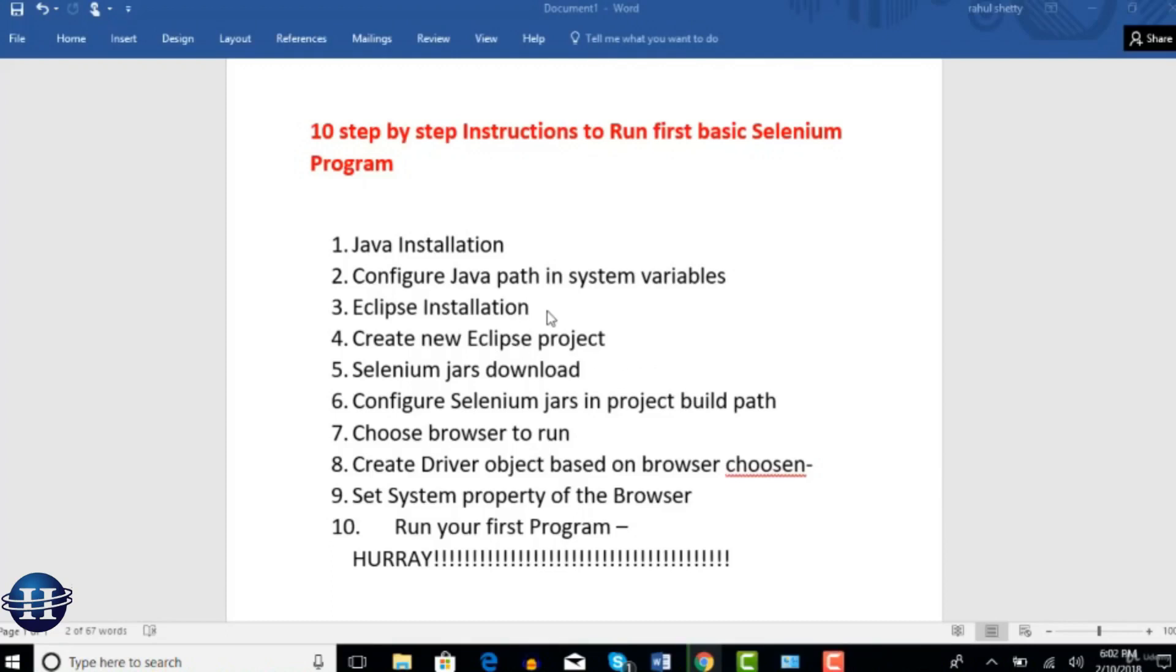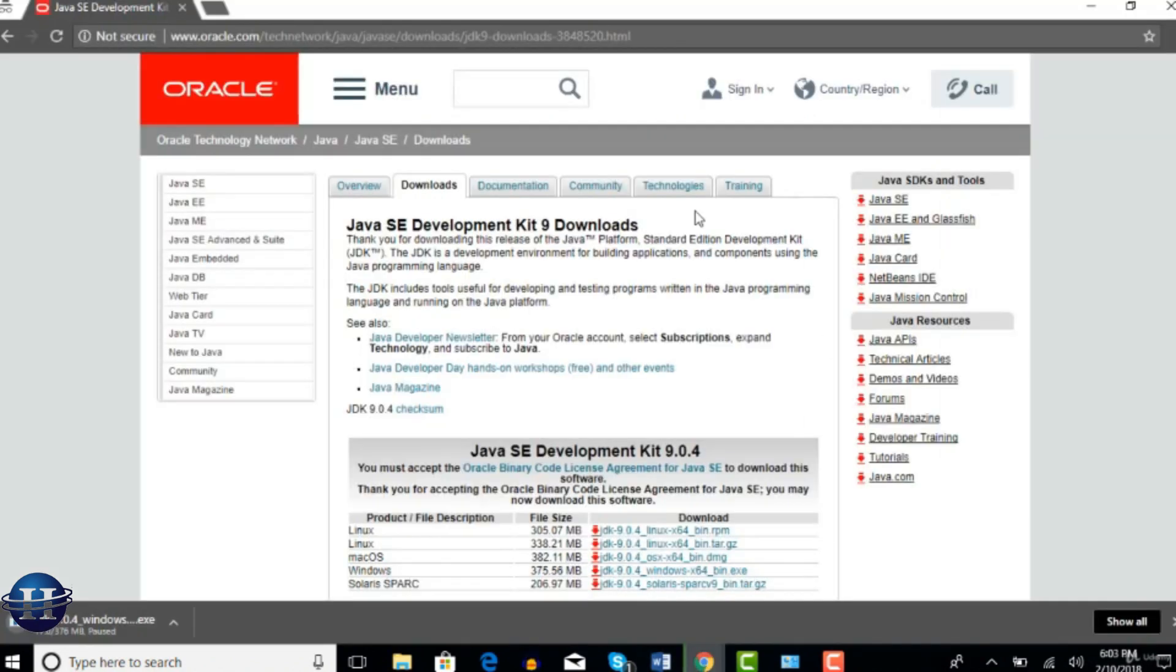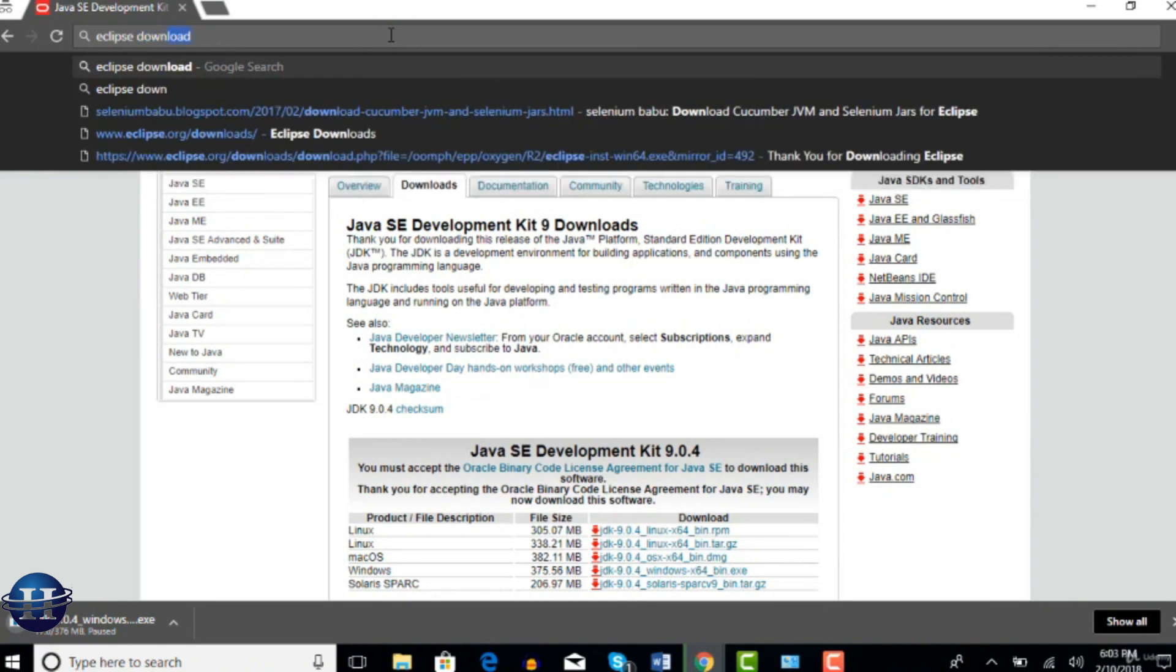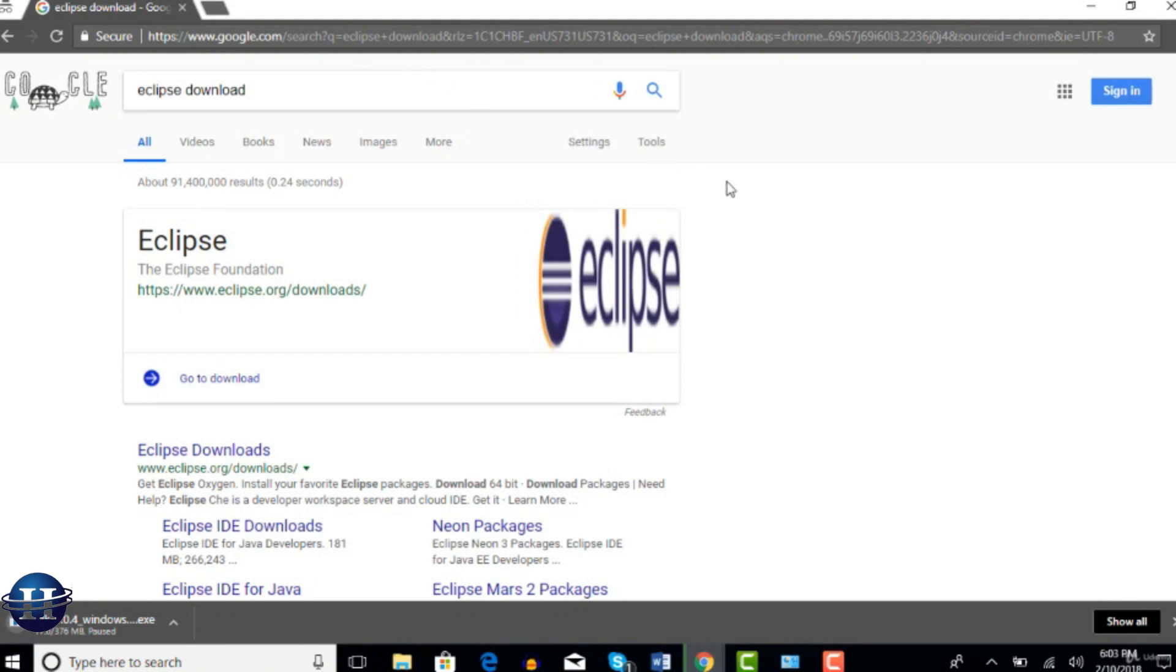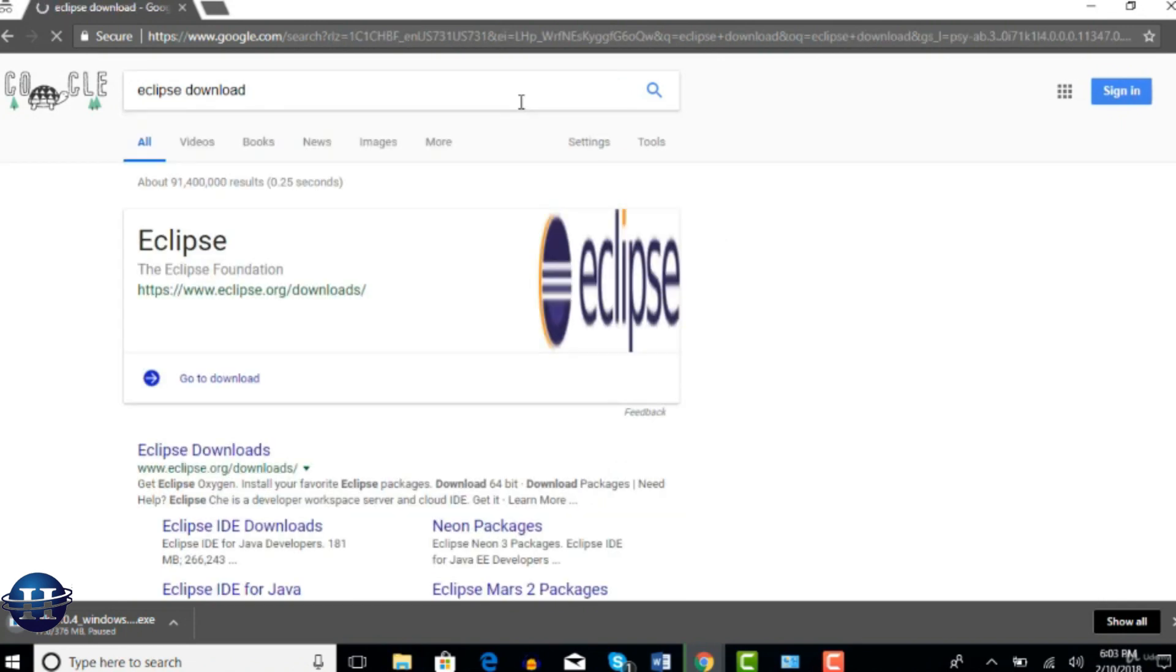Okay guys, let's start with step 3, that is Eclipse installation. Let's get that Java is done right. Just say Eclipse download. Just Google search with common terms. You need not remember any specific links or bookmark them to download all these. As a novice user, I'm just hitting Google search with a simple term called Eclipse download, so that you need not remember any specific links to download your software.